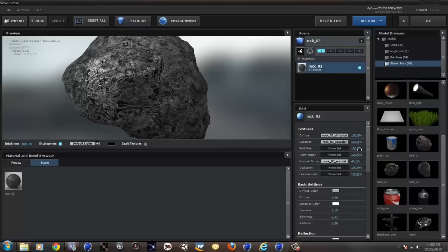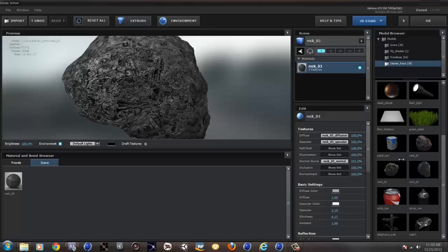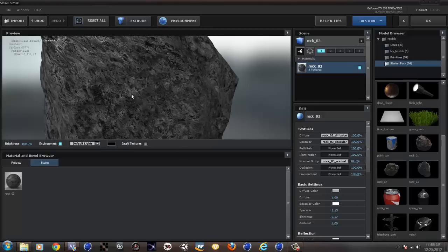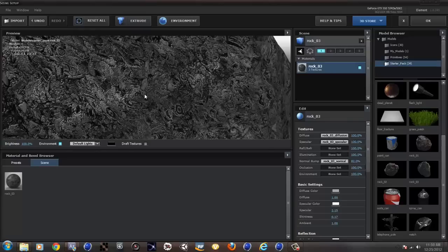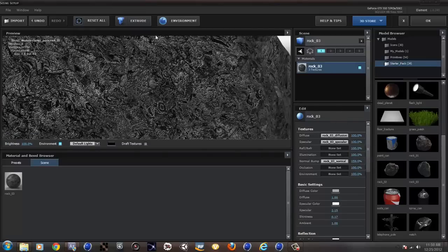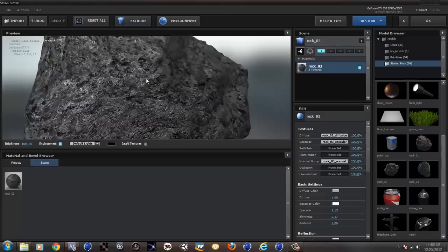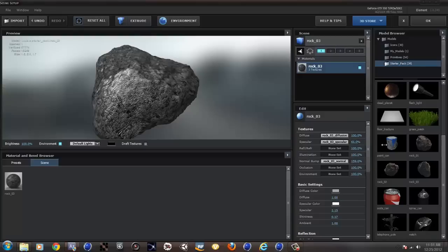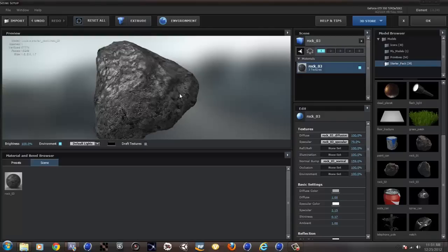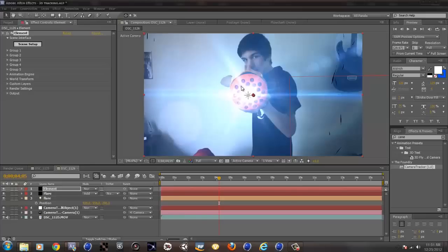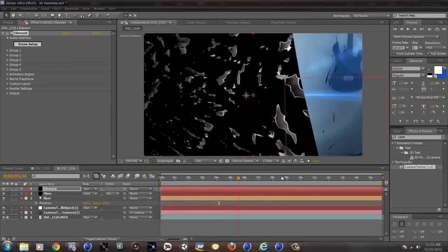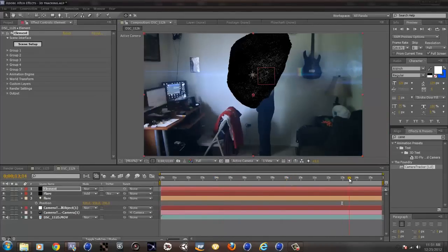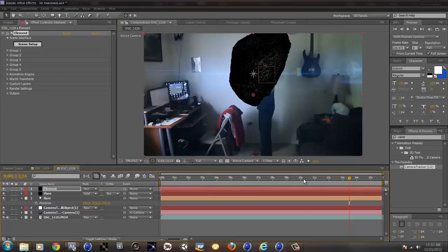But I do want to make some corrections to it, because I don't like everything about it. So what I want to do is the bump. I want to bring it up because I actually want it to be more rocky. I don't know how I would explain it. So as you can see, there's like a difference right here. Also, this specular, I want to bring it just a little bit down.